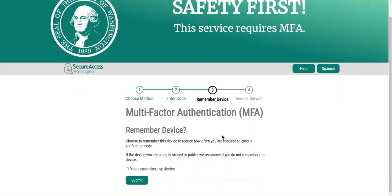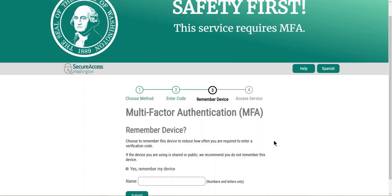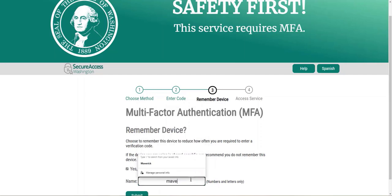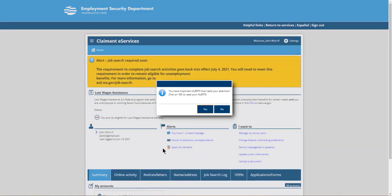We will be given the option to remember device. If we do not remember the device, it is going to ask us for that MFA code or two-factor authentication code every time. So what we want to do is add a device. Let's go ahead and click yes, remember my device, and let's name that device. We will go with Maverick — type in Maverick — and hit the submit button. Hitting submit allows us to remember that device so it does not ask us for that two-factor authentication every time. We can always add a new device if we would like.